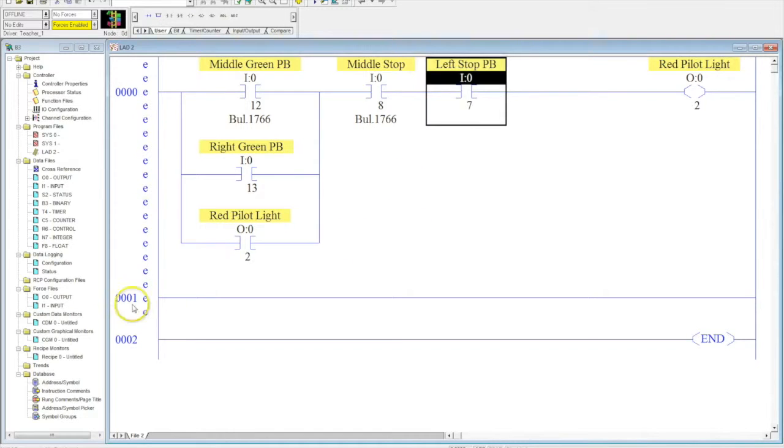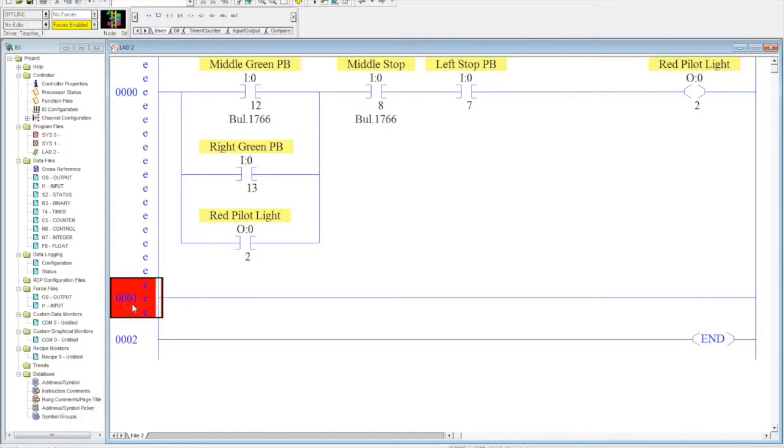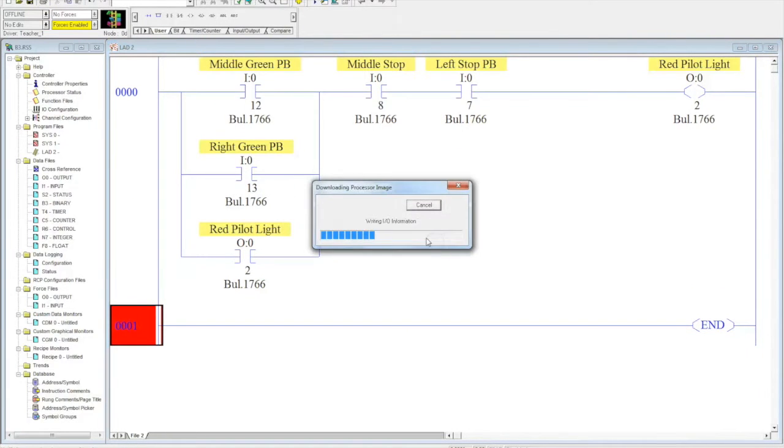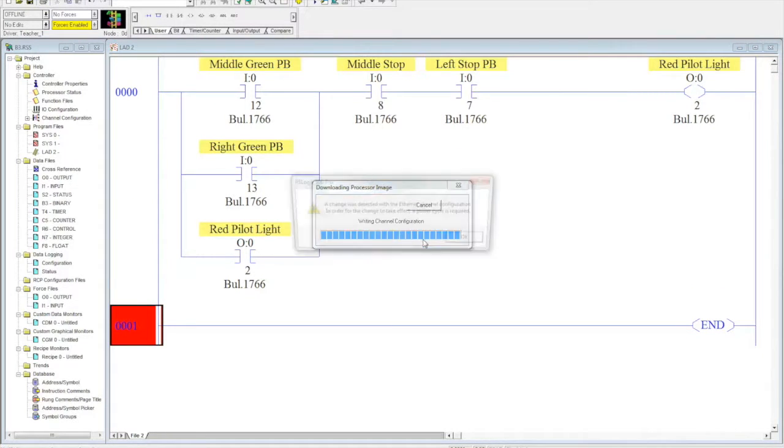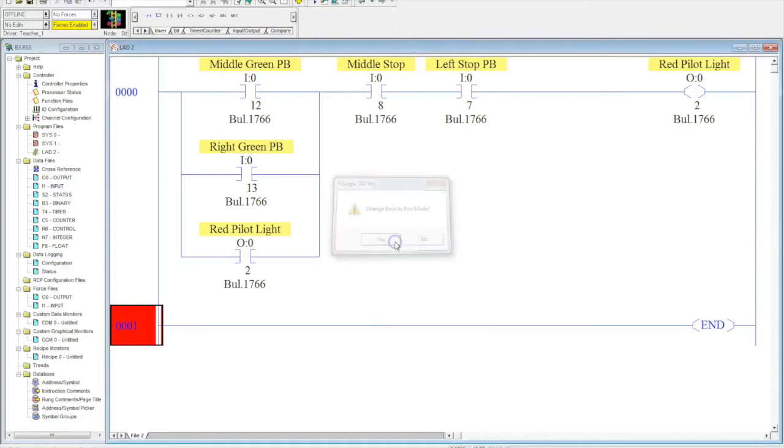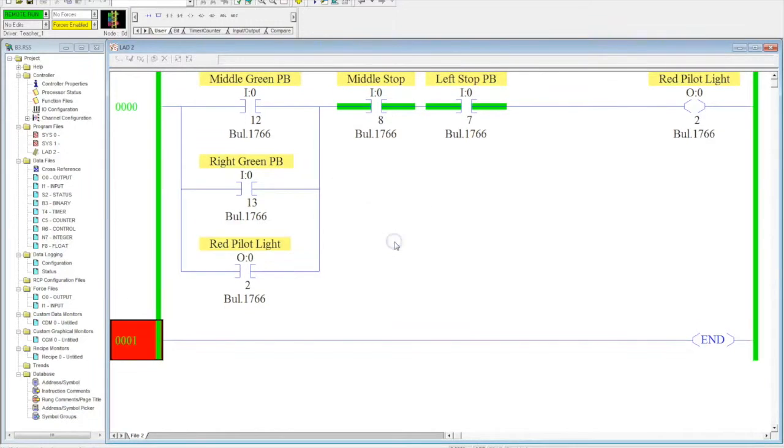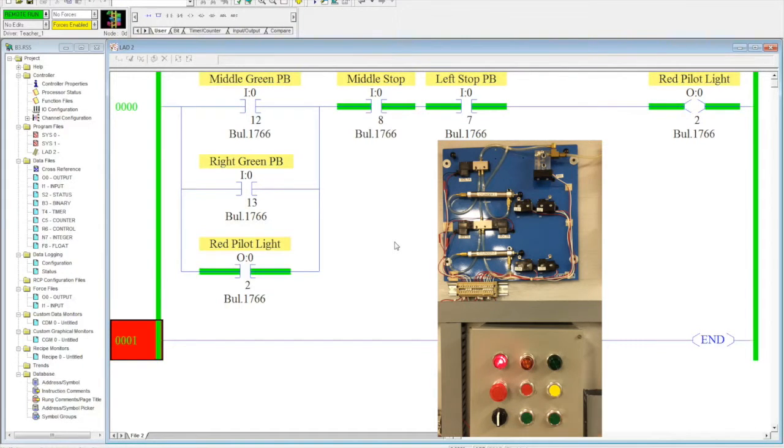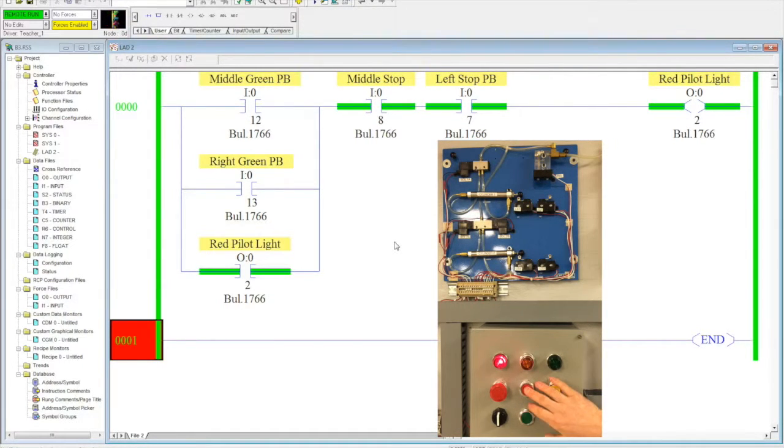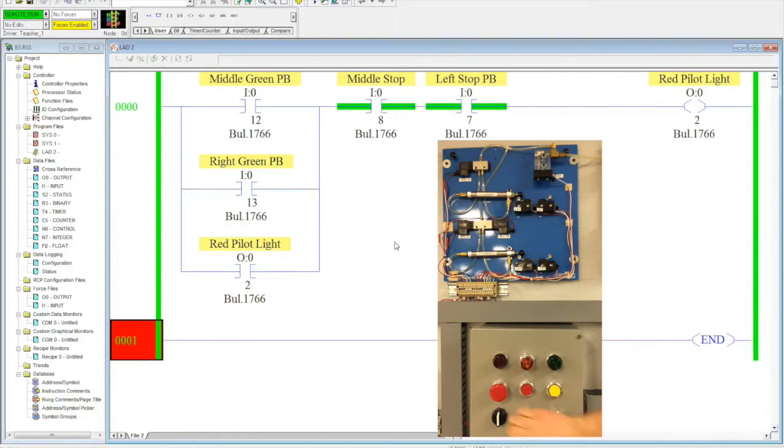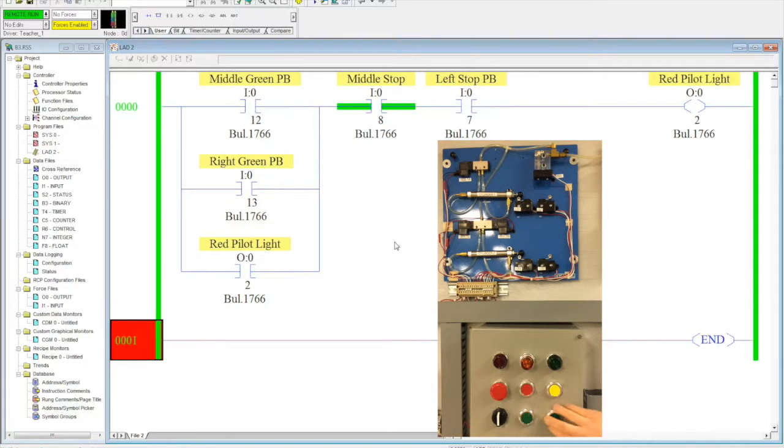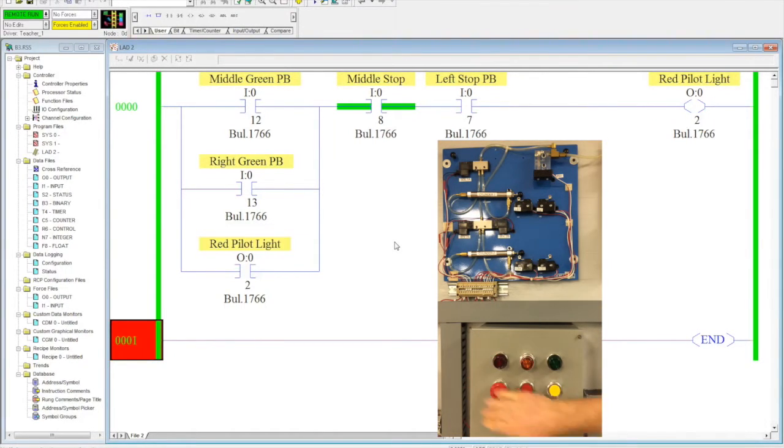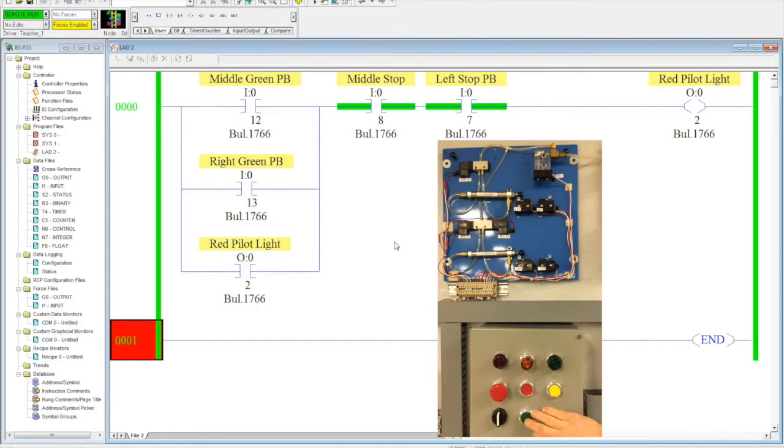Now here's my start stop station that I have. If I go ahead and I download this, go through the normal process, the sequence, what I can do now is I can start this pilot light from two different locations and stop it from two different locations. So I hit the stop button, hit the start over here, hit the stop here. And I can do that, as long as my stop button is deactivated, any which way I need to.